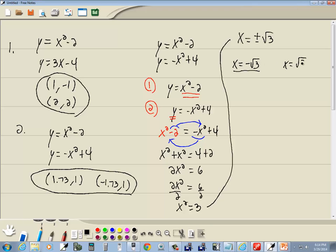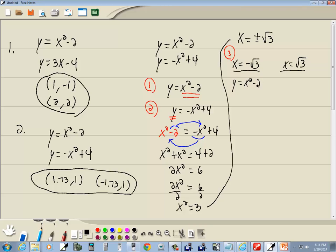Well at that point we want to take those and, this is step 3 I should say. Step 3 is to take the x values, or take the values we just found, and plug it into the equation from step 1. Well this is y equals x squared minus 2.